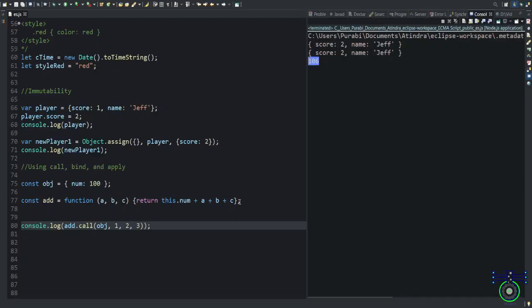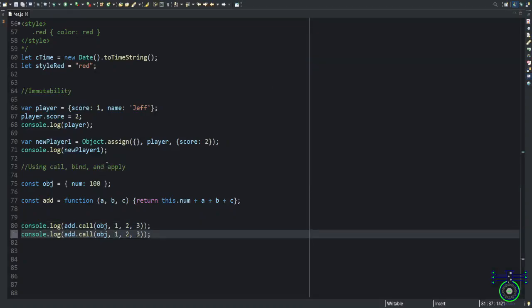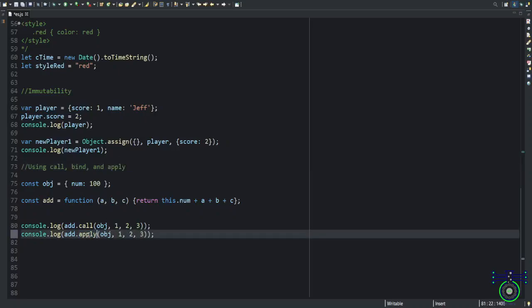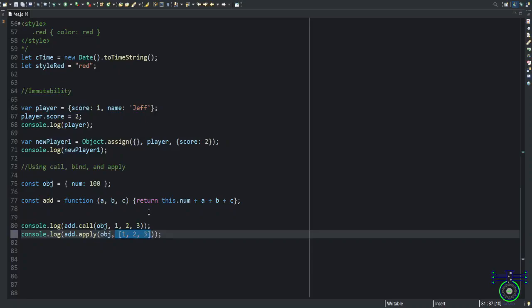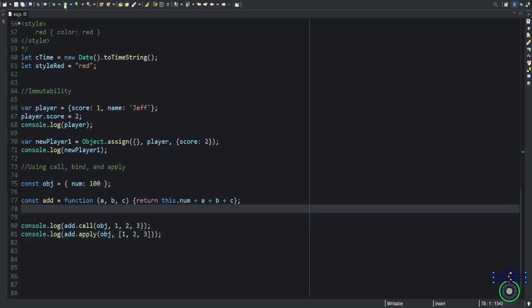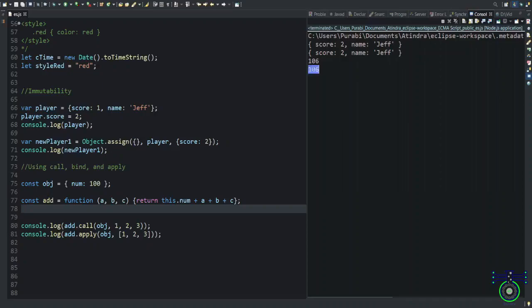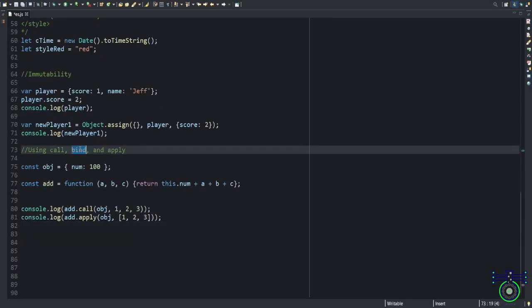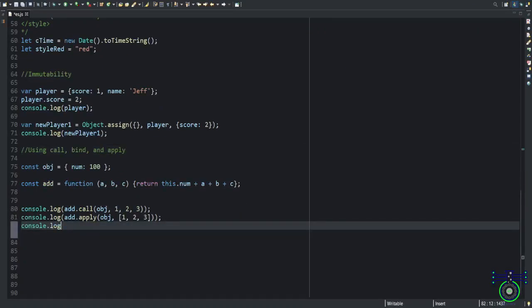If you say apply, apply works with array data. You need to pass, you cannot pass as if multiple values. You need to pass in an array value. This whole will be applied in that function. If you execute, this will also result in 106.